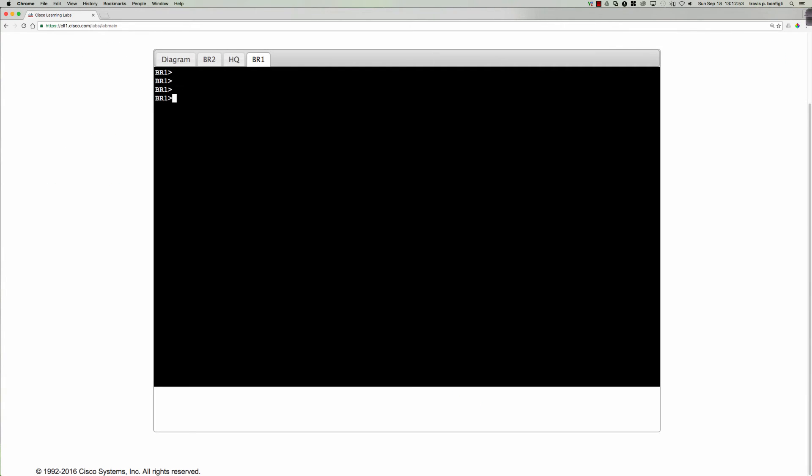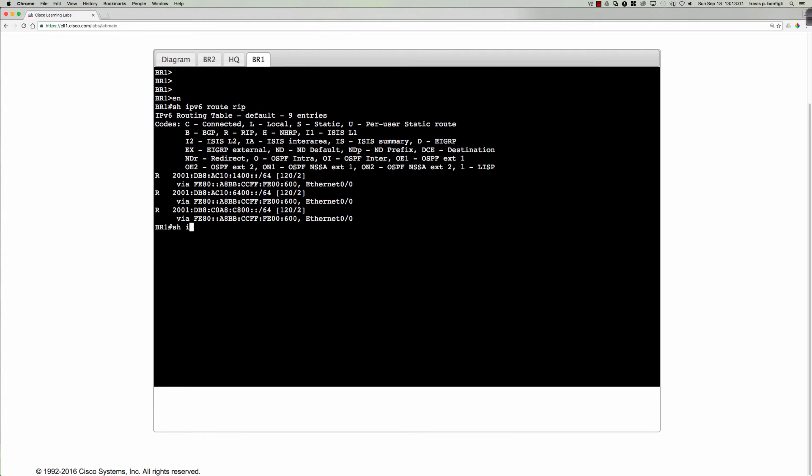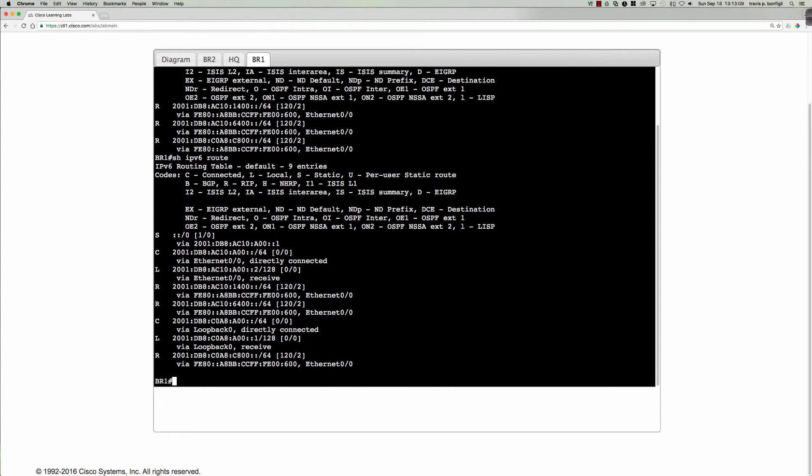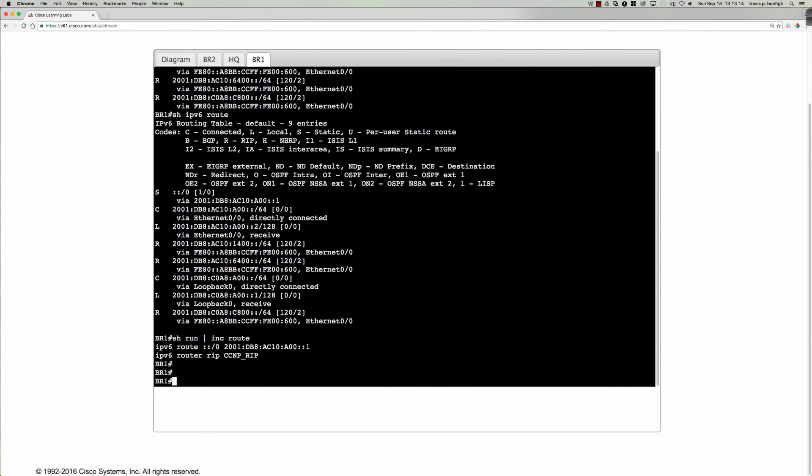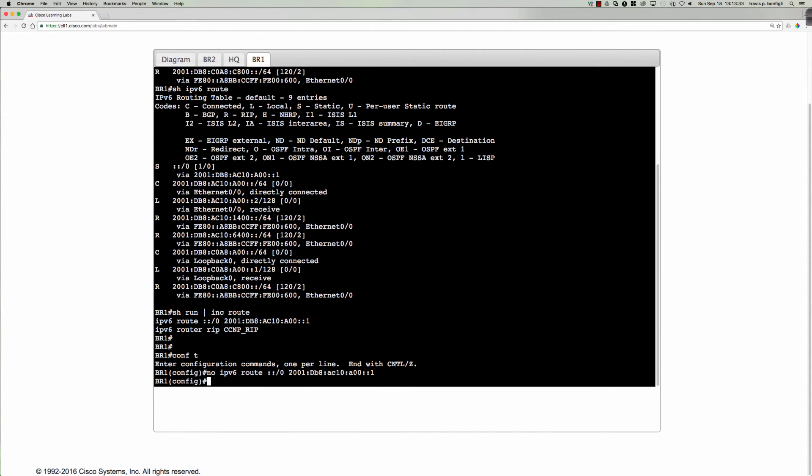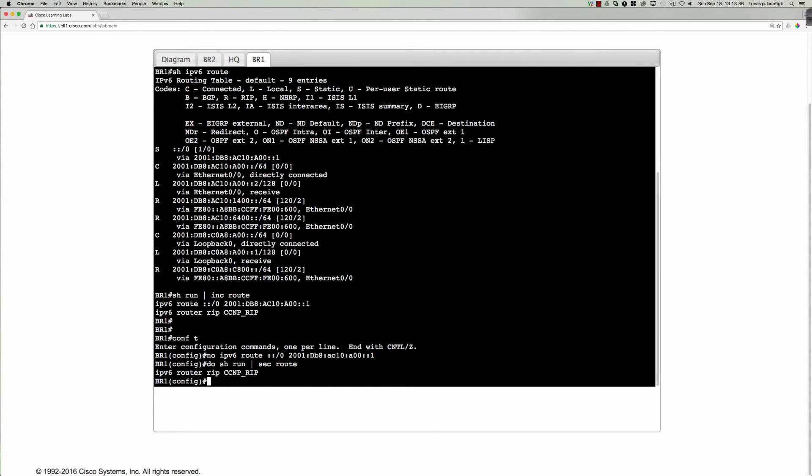So we'll look at branch one first. We'll go to privilege exec from user exec and say show ipv6 route rip. And then just simply show ipv6 route. And we do have a default route right here, statically defined default route. So if I were to say show run include route, we would expect to see, and there it is, the ipv6 route command. So we're simply going to say no ipv6 route colon colon slash zero. And it's the 2001 colon db8 colon ac10 colon a00 colon colon one. So now if I say do show run section route, that default static route is now gone.